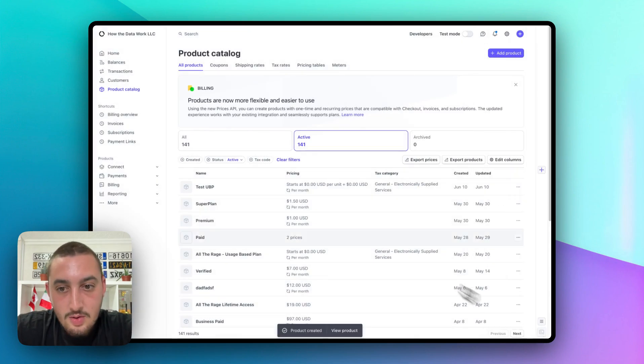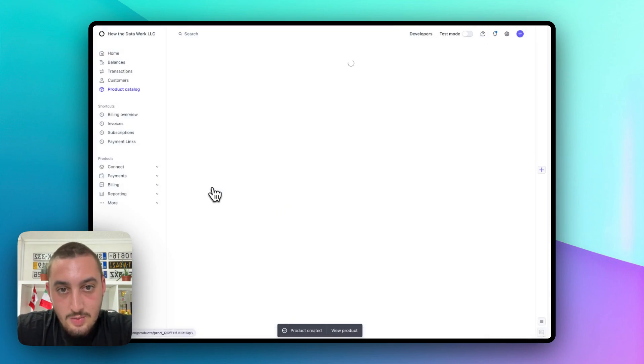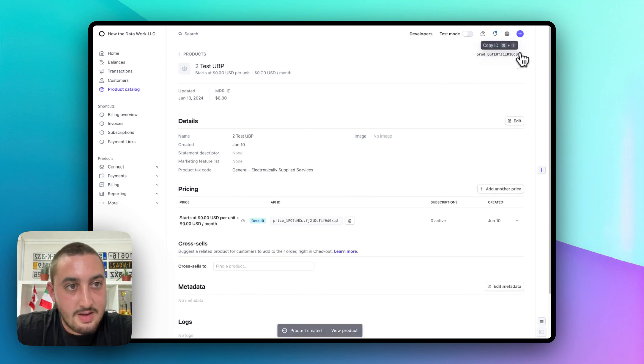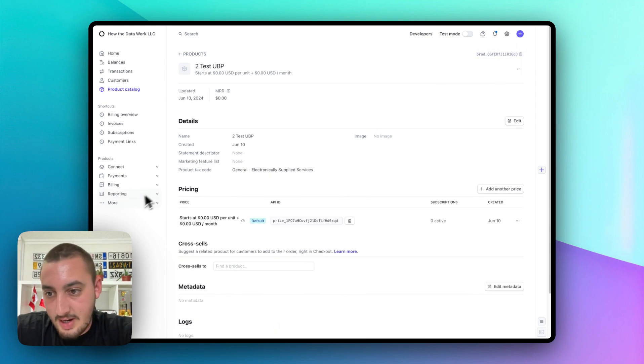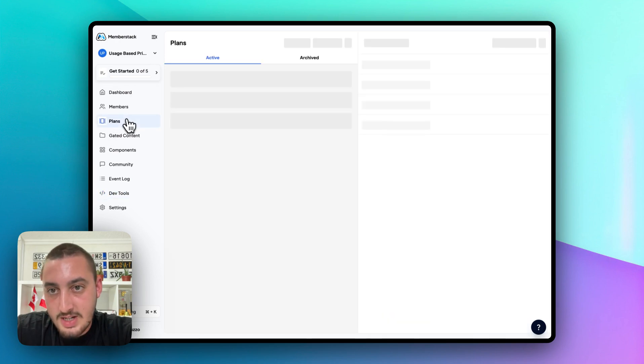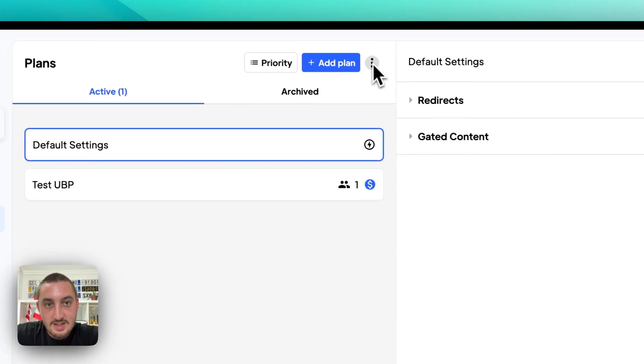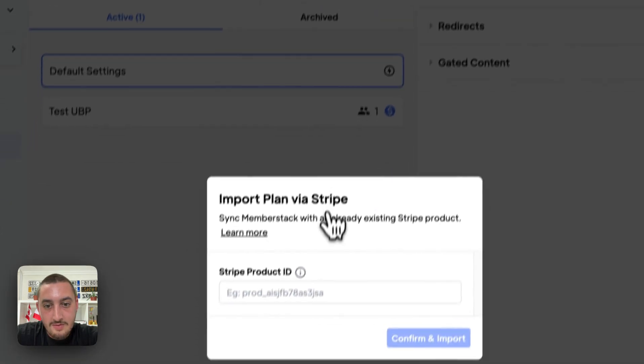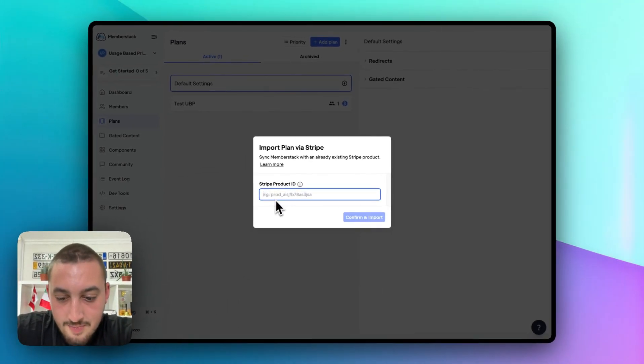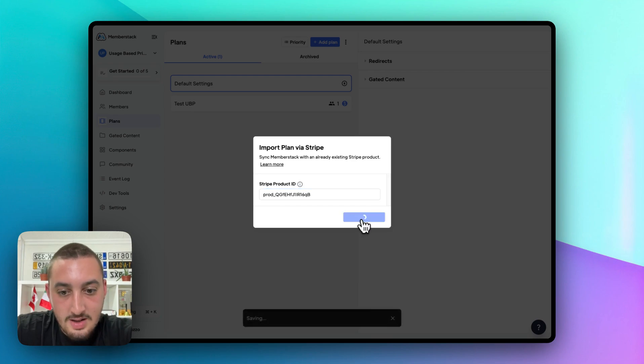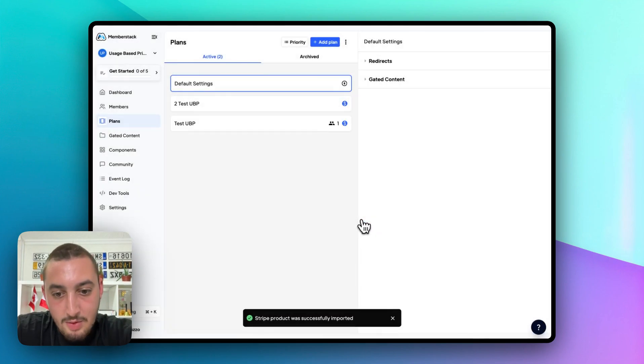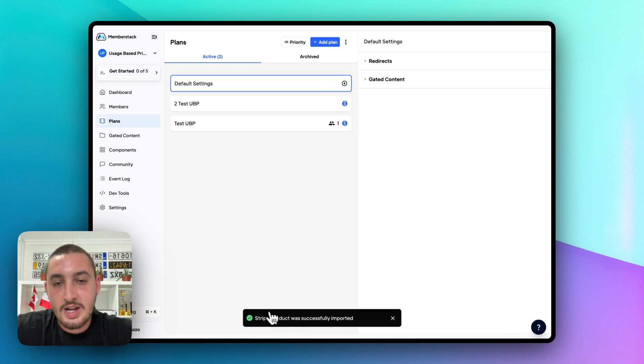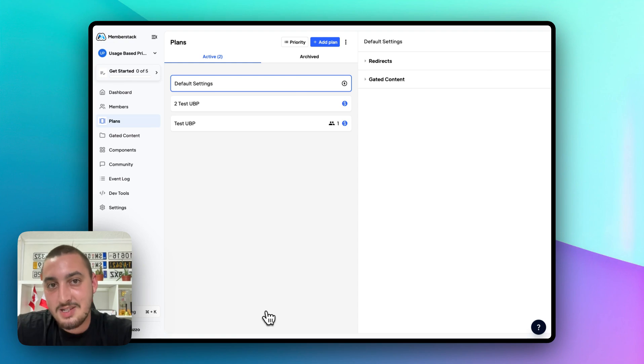Perfect. There we go. Now, we can see this test UBP. Let's click that. Let's copy the ID up there and now let's head over into MemberStack and go to our plans. Now let's click these three dots up here and click import via Stripe. Then, paste in that product ID like so and click confirm and import. As we can see here, Stripe product was successfully imported. If you're getting an error saying it's not working, chances are it's that test mode thing I mentioned earlier.